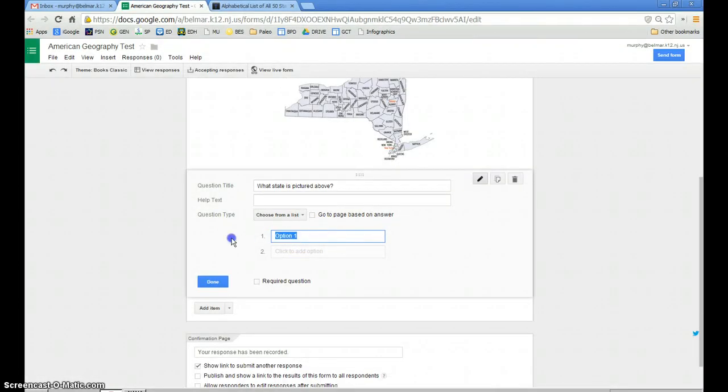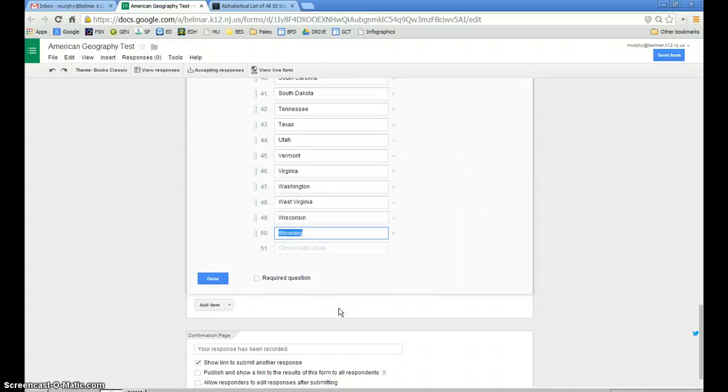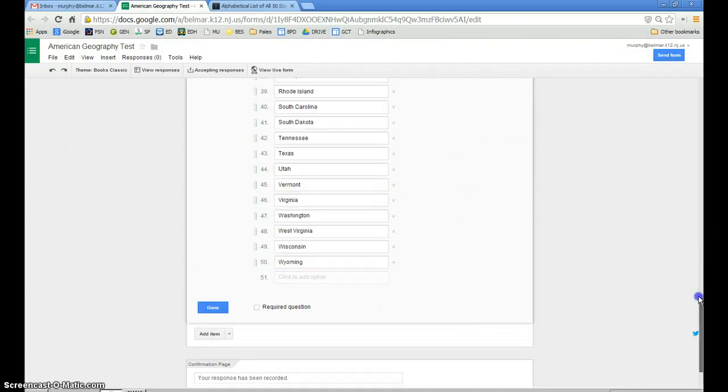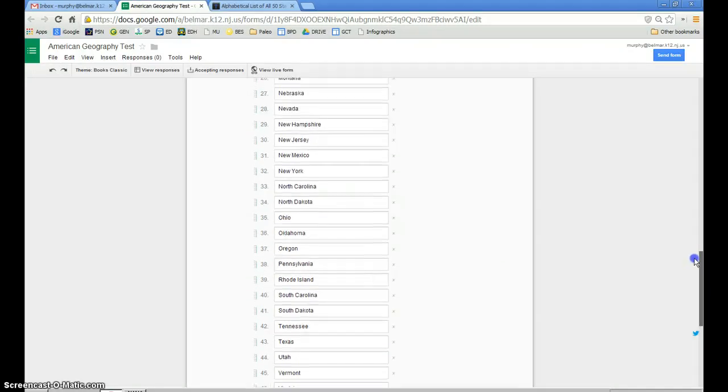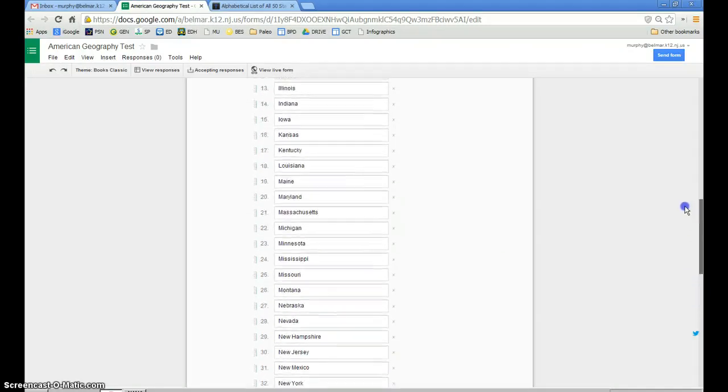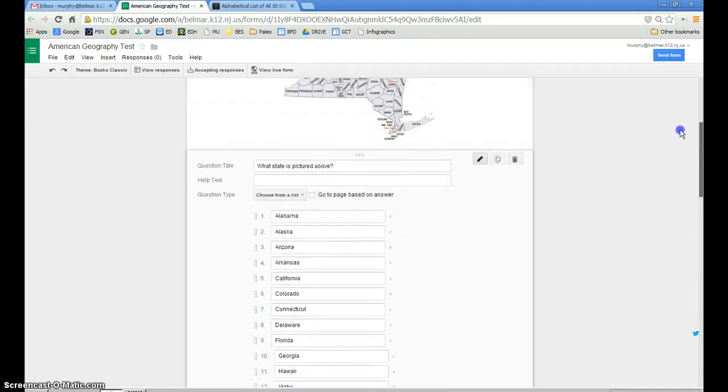All I need to do is put my cursor into option 1, the first choice in choose from a list, and Ctrl-V, paste the names in, and now I have pre-populated a list of all of the 50 states.